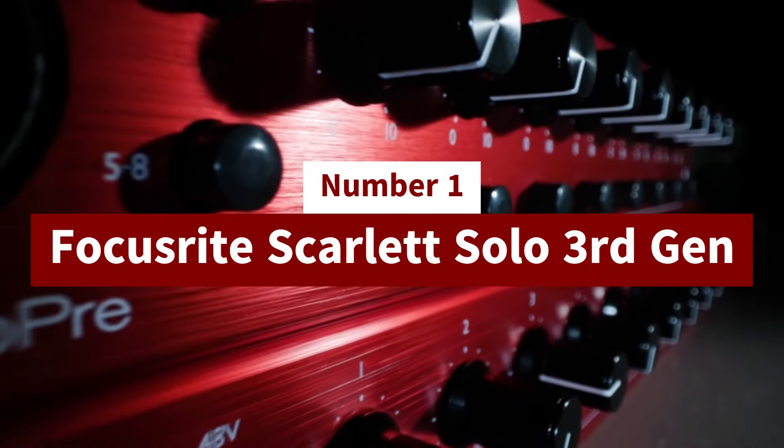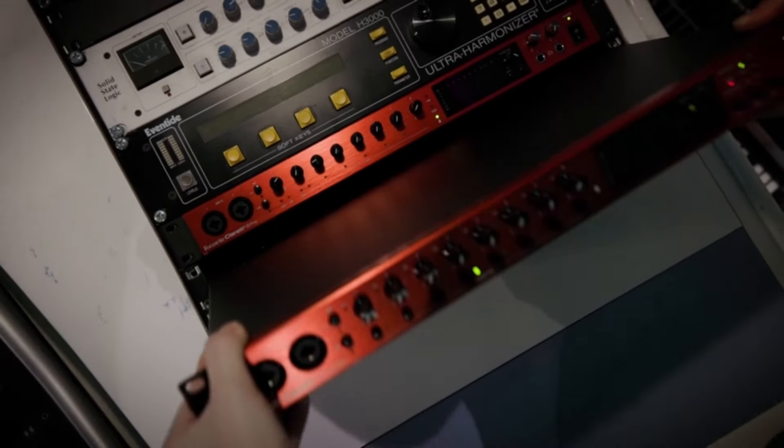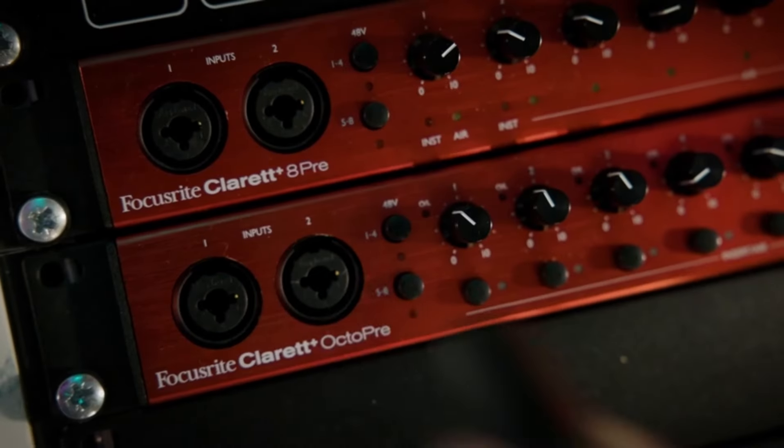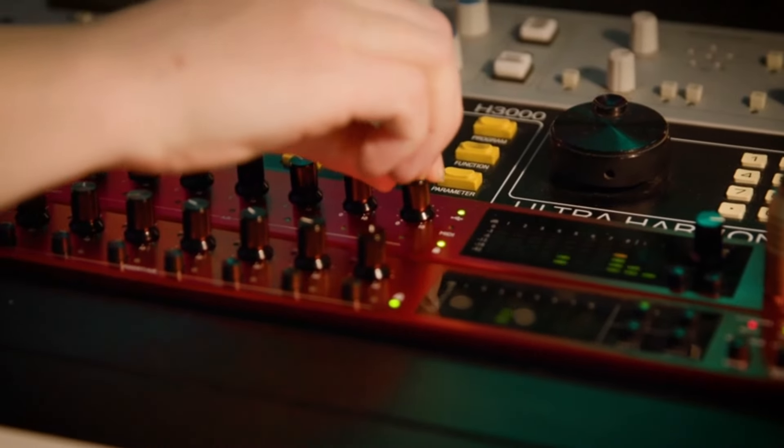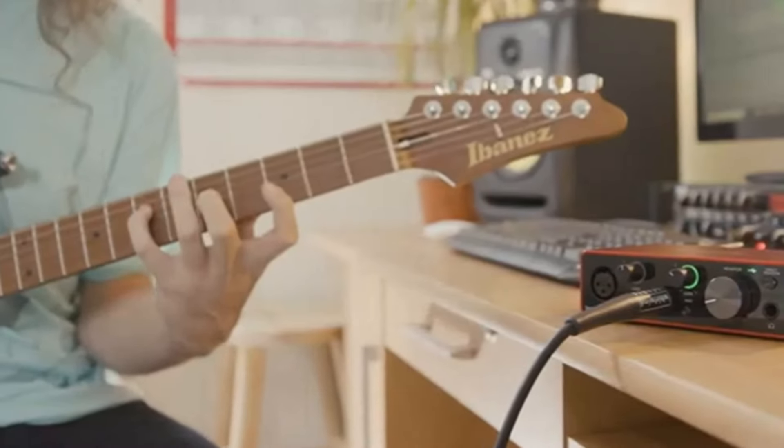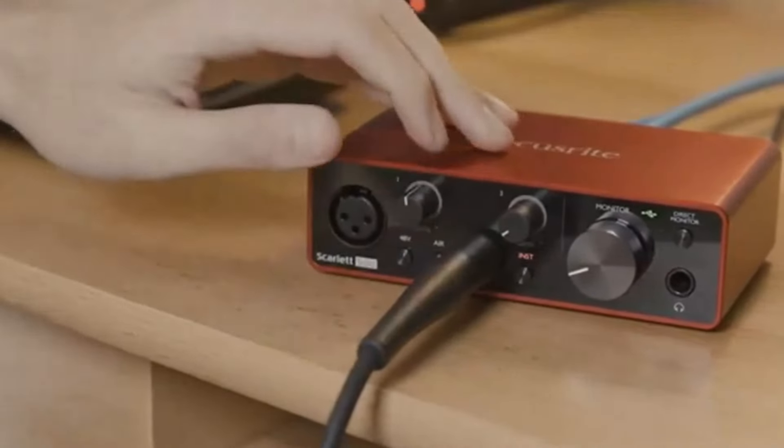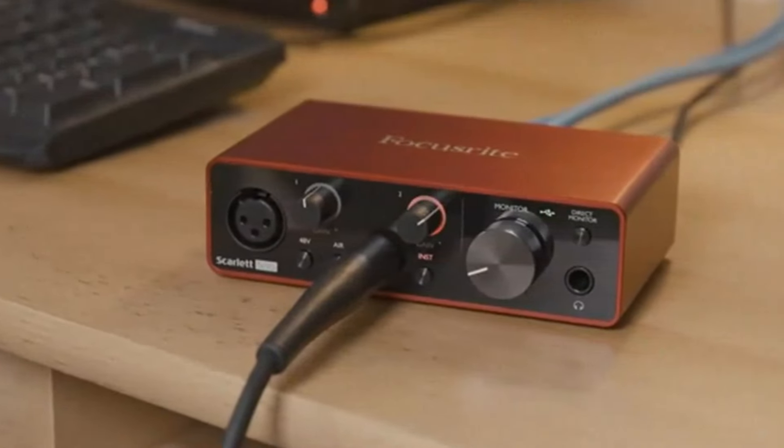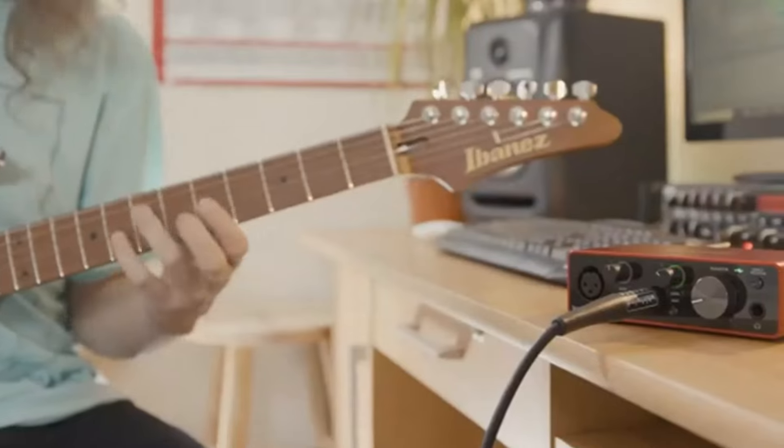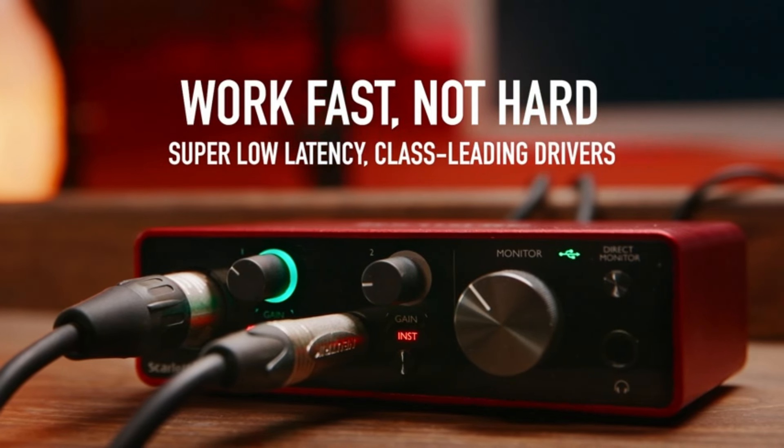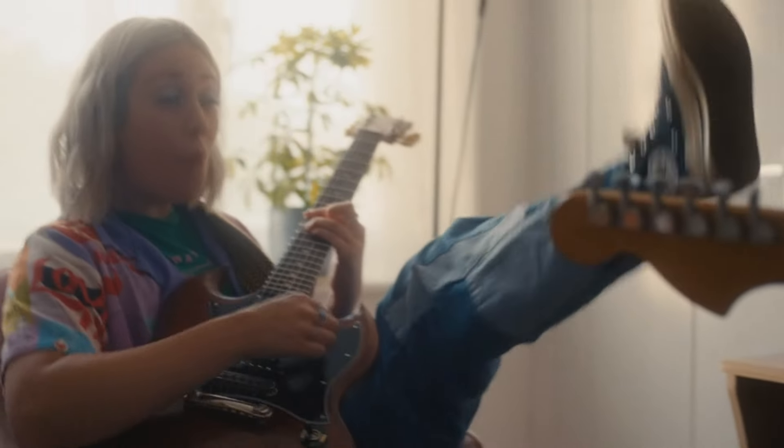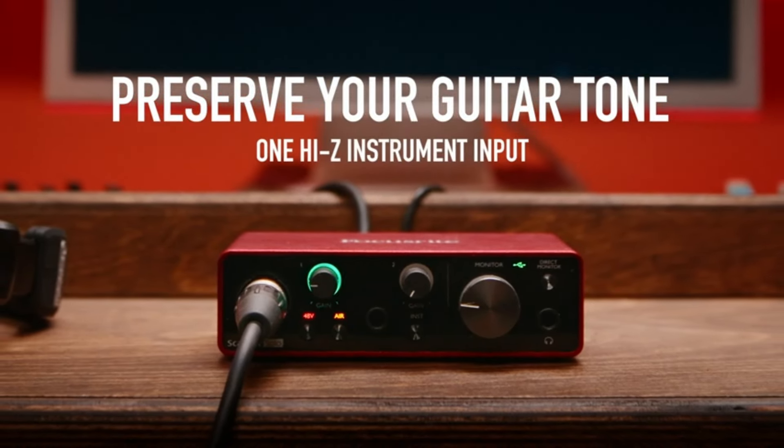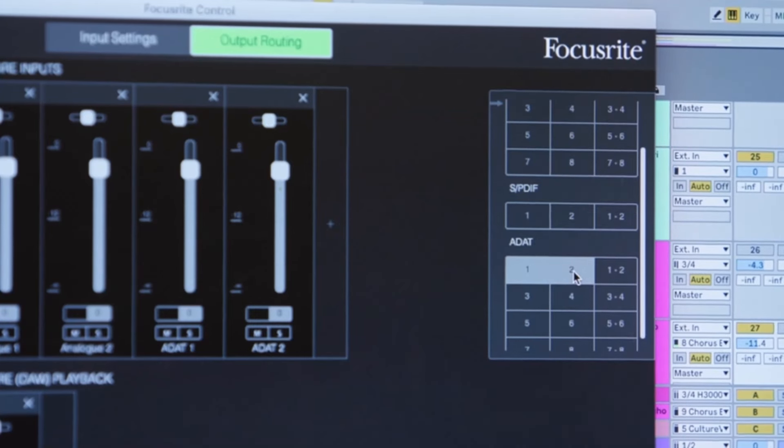Number 1: Focusrite Scarlett Solo 3rd Gen USB Audio Interface. The Focusrite Scarlett Solo 3rd Gen USB Audio Interface is an exceptional entry-level audio interface, ideal for solo musicians, podcasters, and home studio users looking for a reliable and affordable solution to capture high-quality audio. It features one mic preamp with the renowned Scarlett Air mode, which adds a subtle brightness to vocals and acoustic instruments, providing a more open and airy sound. The instrument input is optimized for guitars and basses, offering crystal-clear, high-definition audio with minimal latency, which is perfect for recording directly into a DAW.